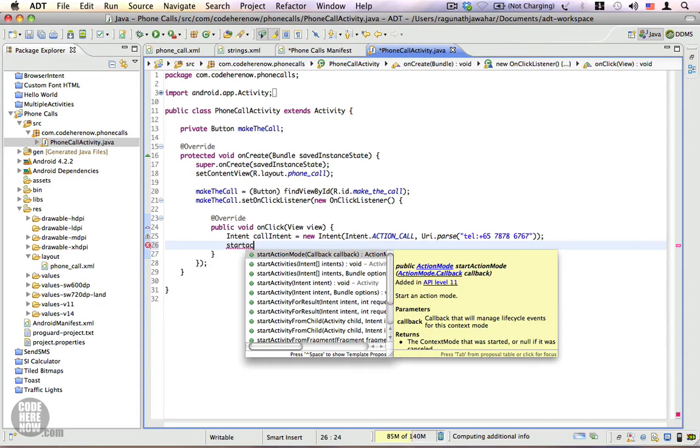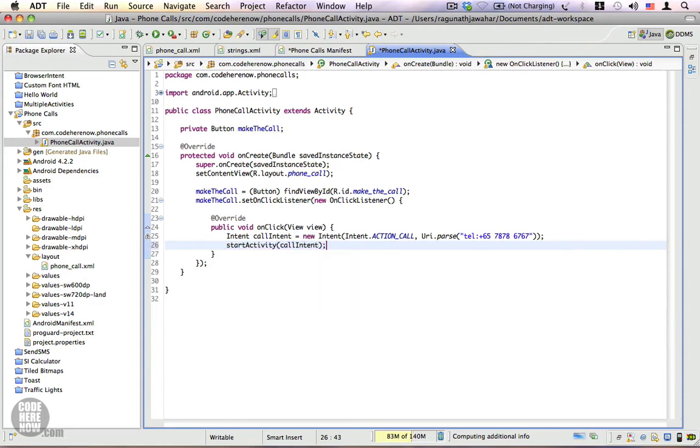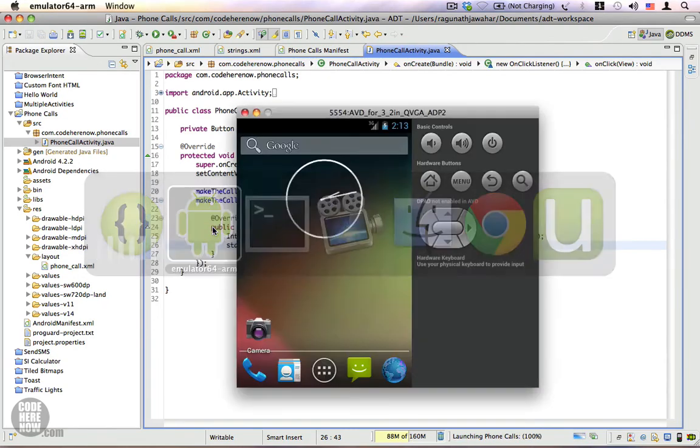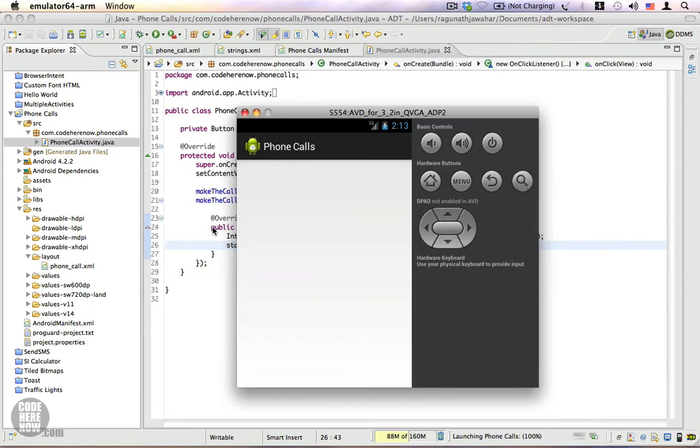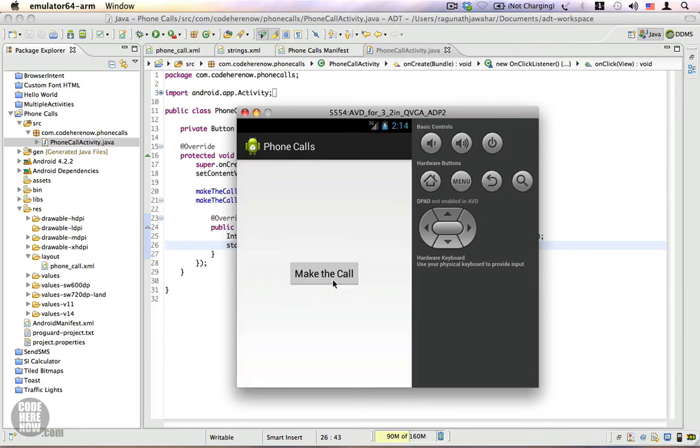Let me go ahead and run this application. Switch to the emulator. Yeah, we have the application. Let's click on make the call.